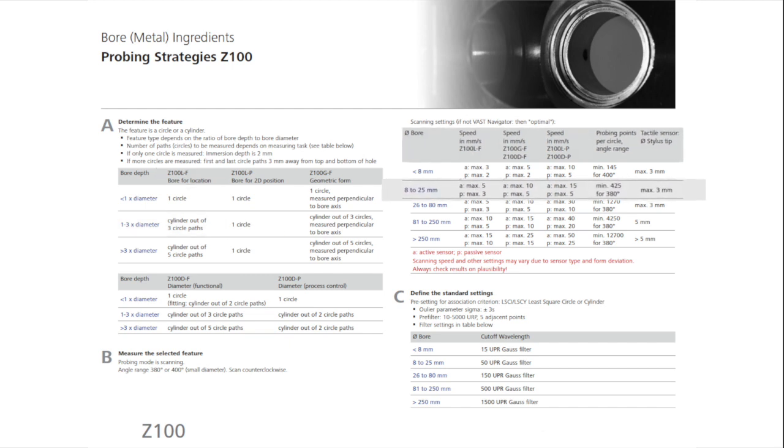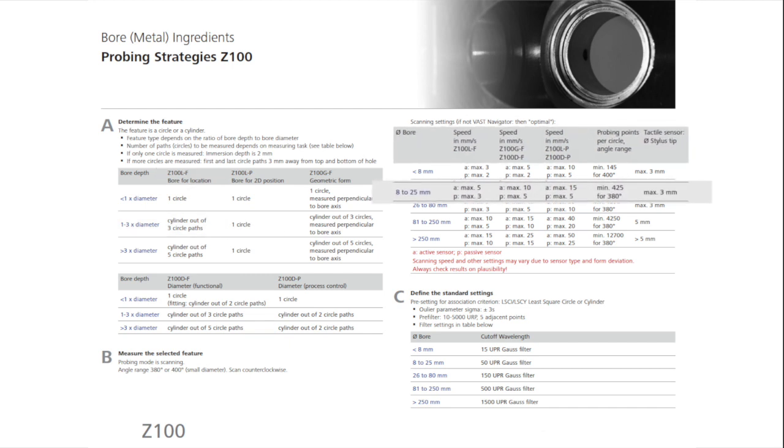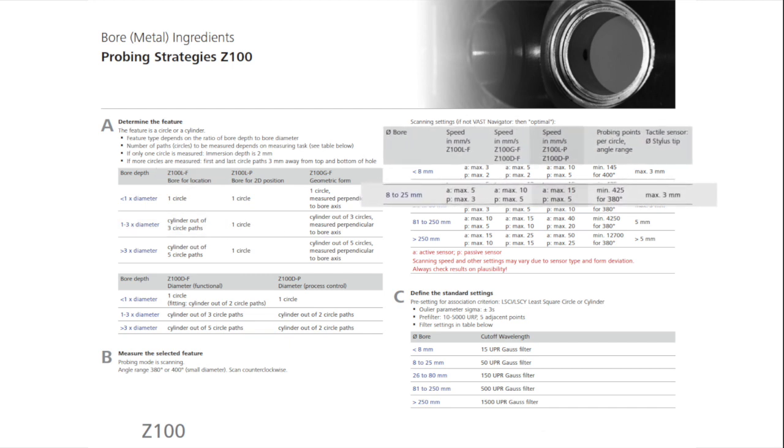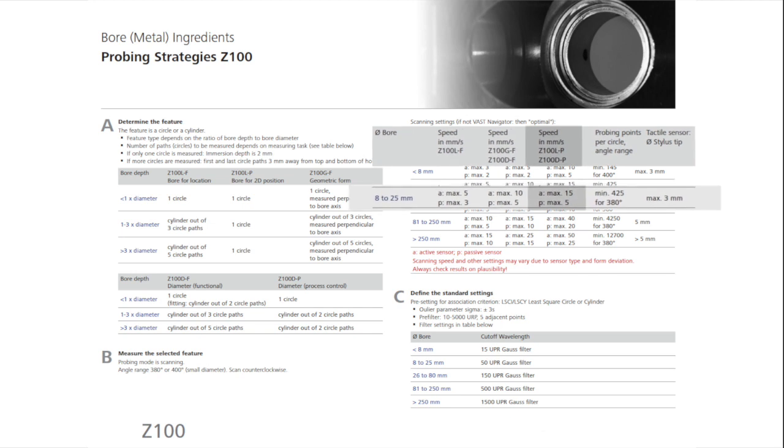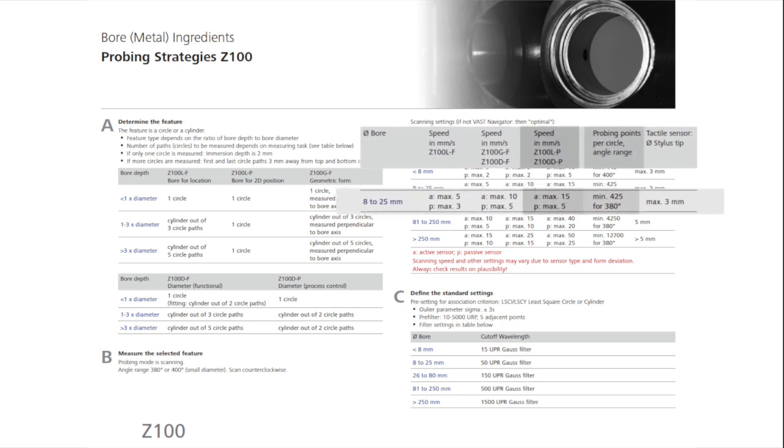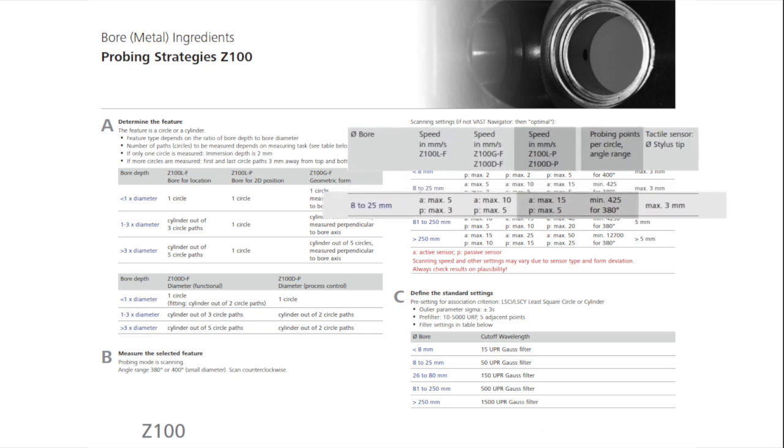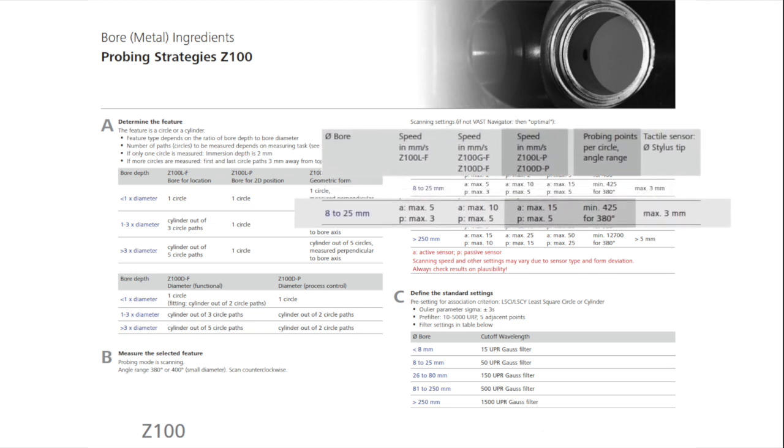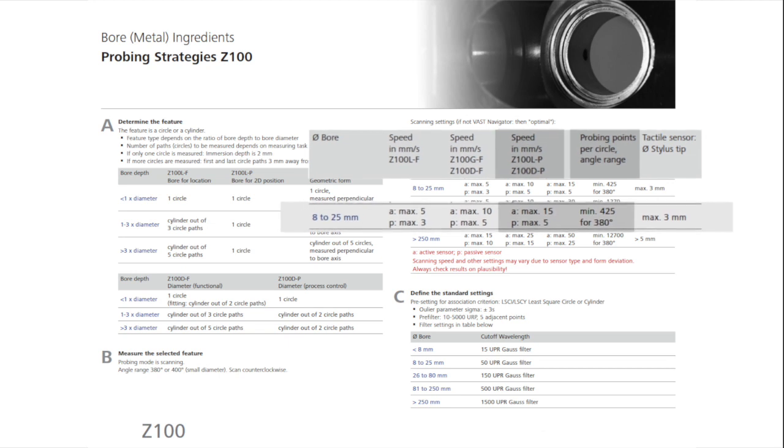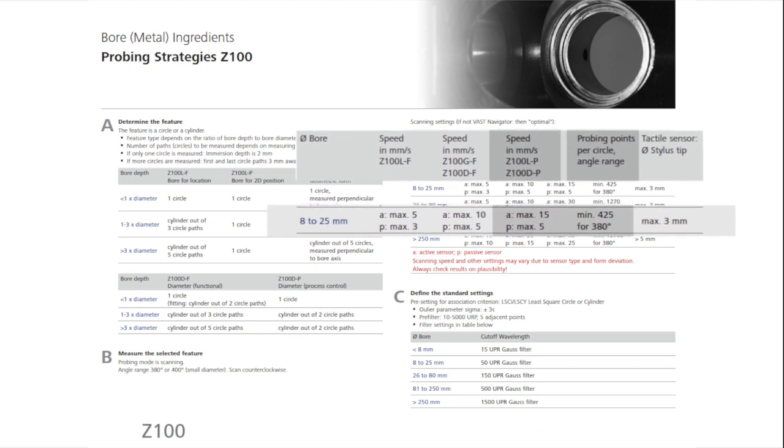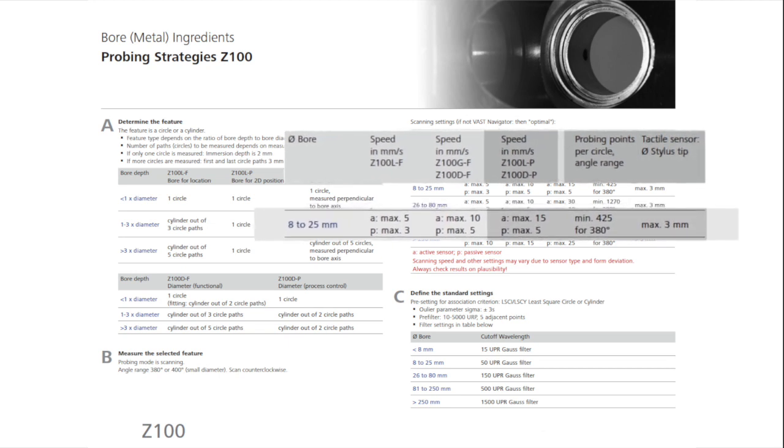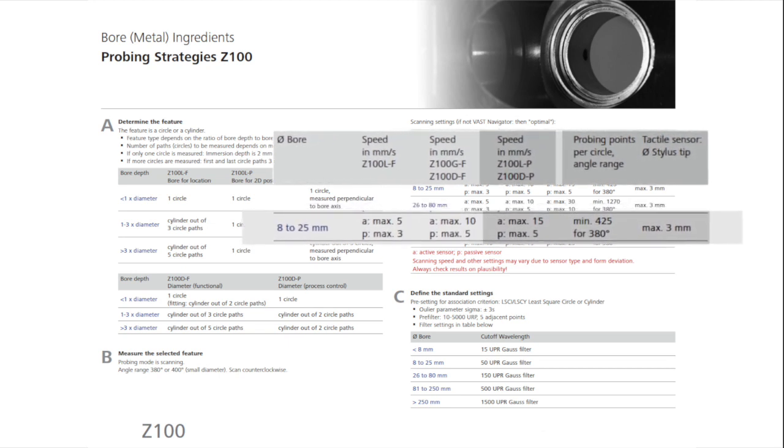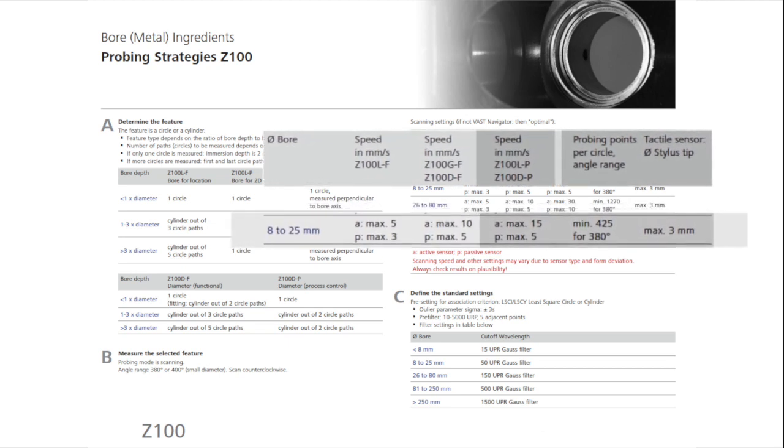You will measure with a maximum scanning speed of 15 mm per second and 425 points on a 380 degree circle path. The diameter of the stylus should not exceed 3 mm.